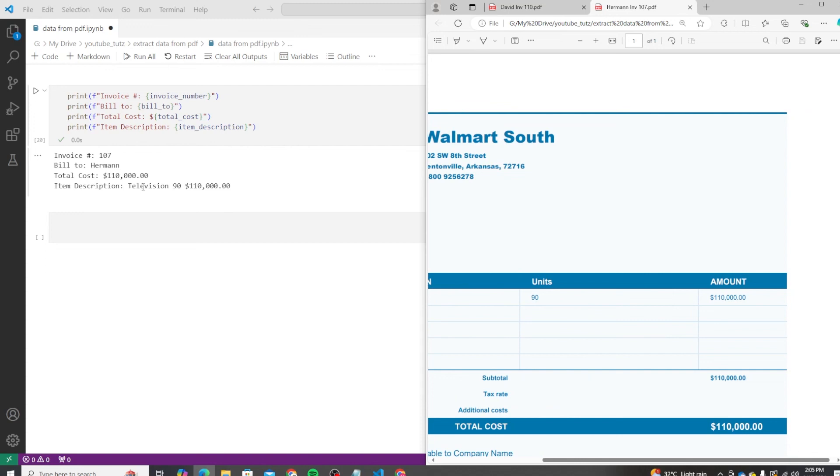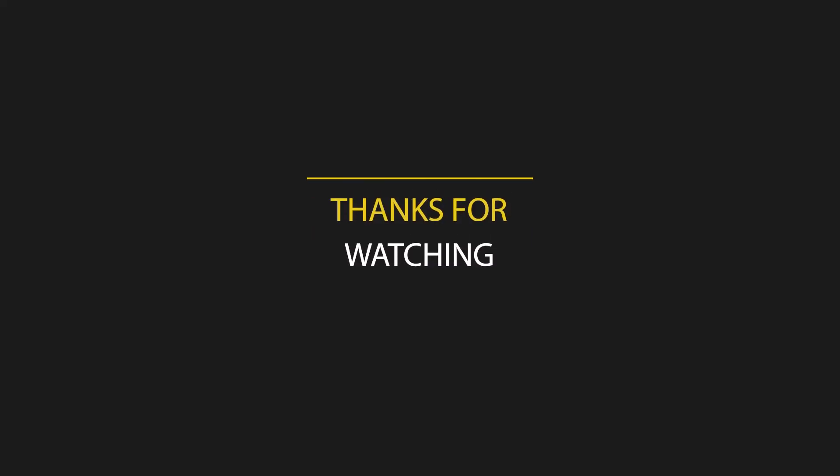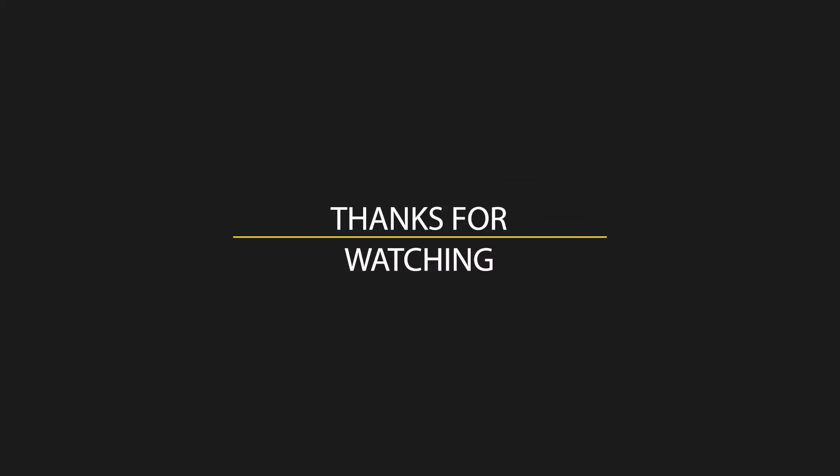I hope you found this tutorial helpful. Extracting data from PDFs can save you a ton of time, especially if you're dealing with large volumes of documents. Enjoy the video. Don't forget to like, subscribe, and hit the bell icon for more tutorials. Thanks for watching. I'll see you in the next one.